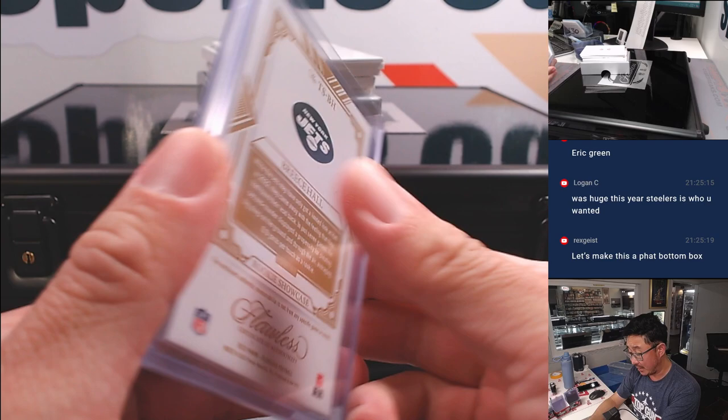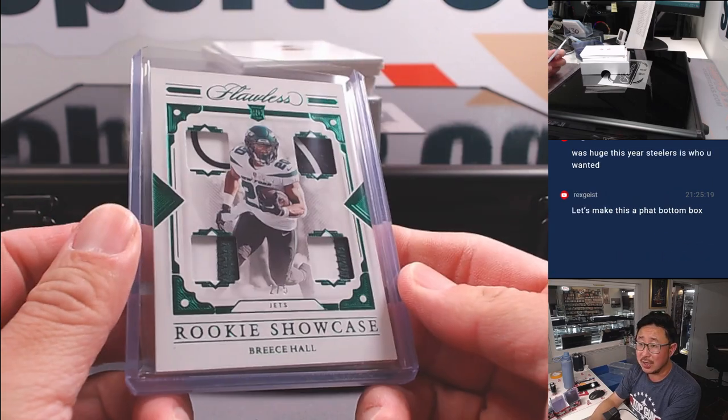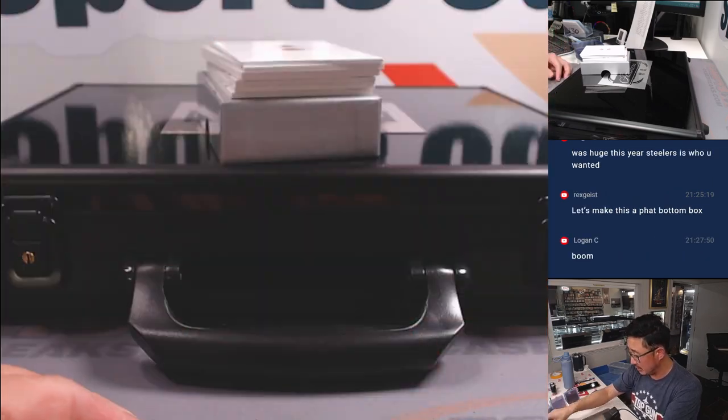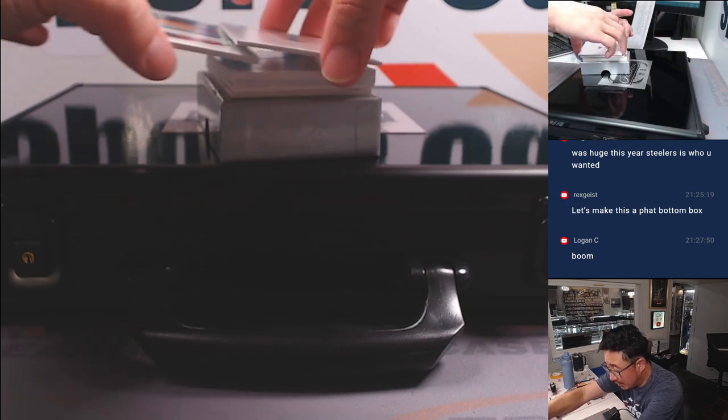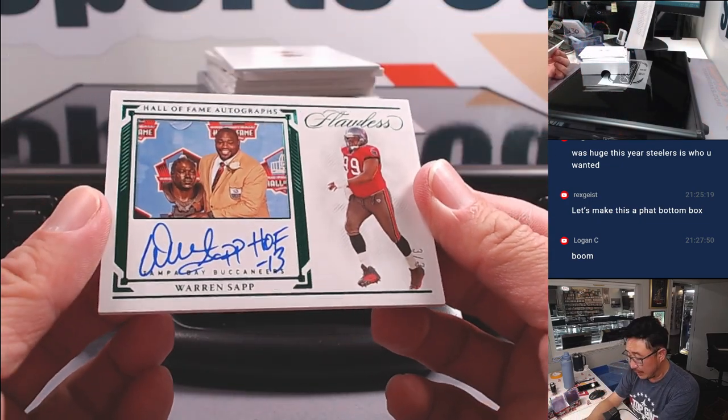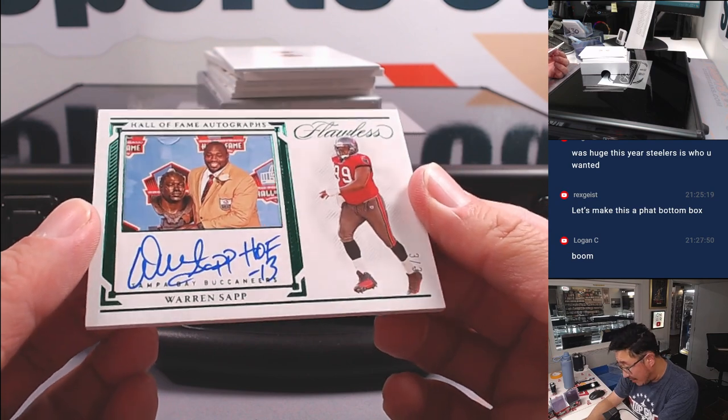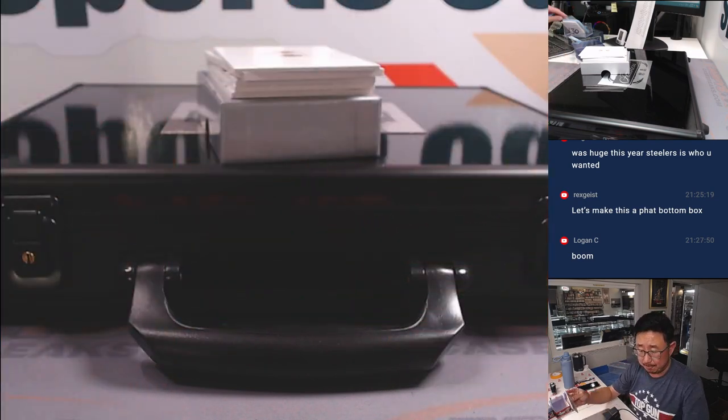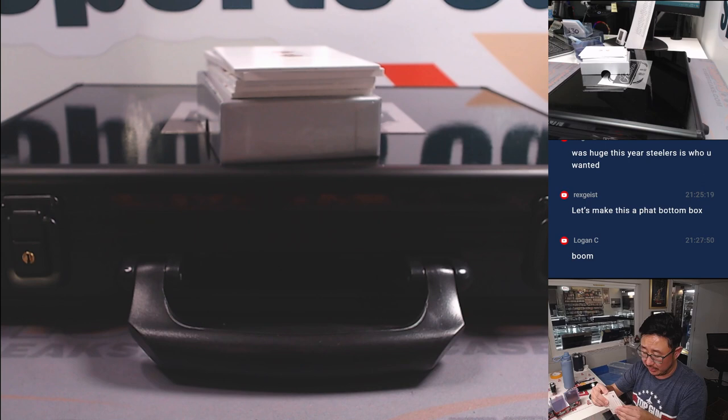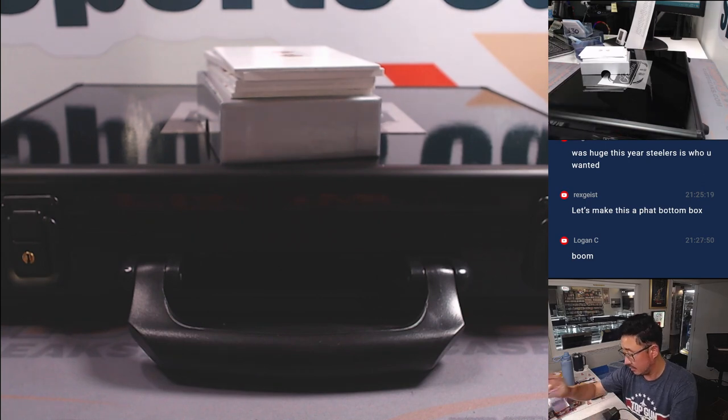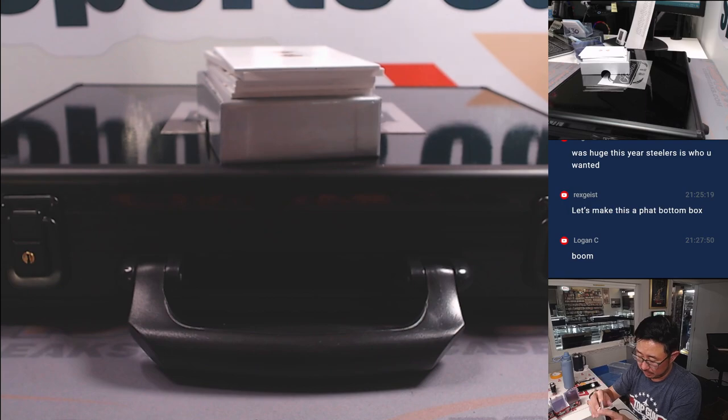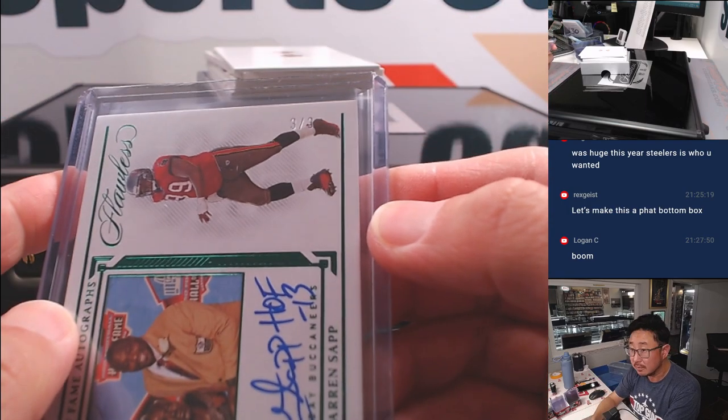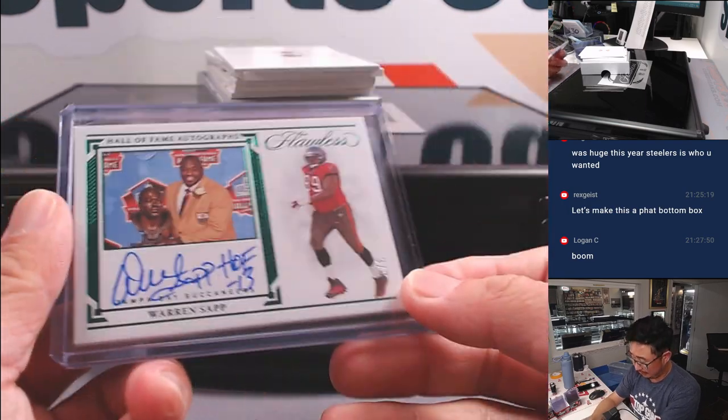Now we'll see how the Jets do with Aaron Rodgers. Hopefully a full season of Aaron Rodgers. We got another train whistle coming up. It is Warren Sapp. Warren Sapp autograph. That's three out of three. Eugene with the Buccaneers.